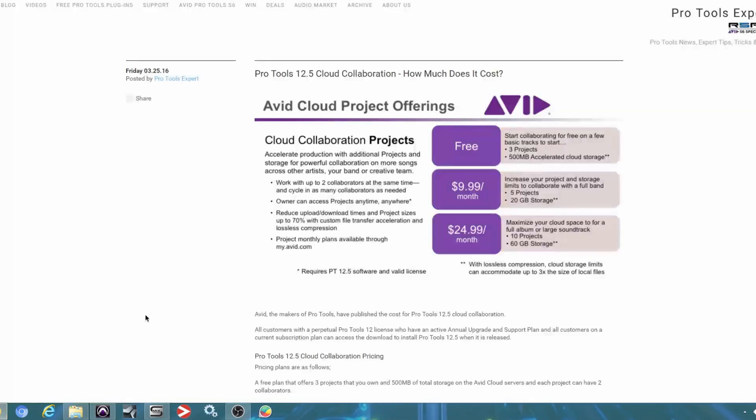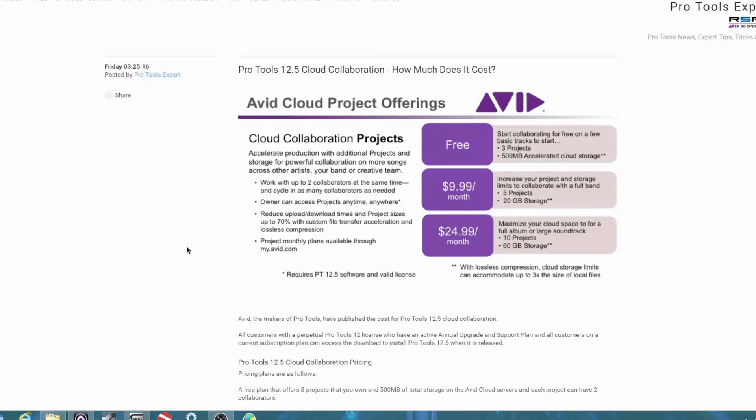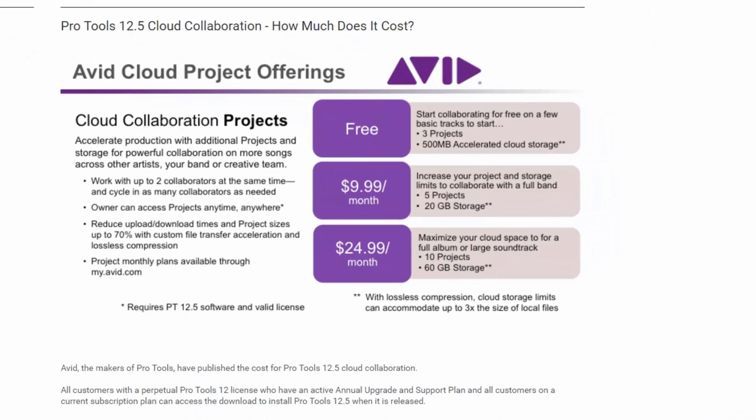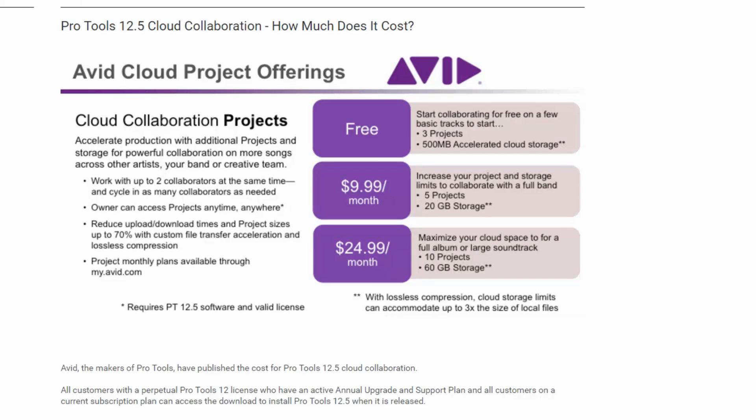We're going to take a look at Pro Tools 12.5 together. But before I do that, let's take a look at some things that might be interesting to you. Now, as you can see, it's not currently covered under your subscription. The free option is three projects, 500 megabytes. Then the next option is $9.99, which is five projects and 20 gigabytes. Then after that is $24.99 and it's 10 projects, 60 gigabytes. So at least you have a couple of options to choose from, which is pretty good.